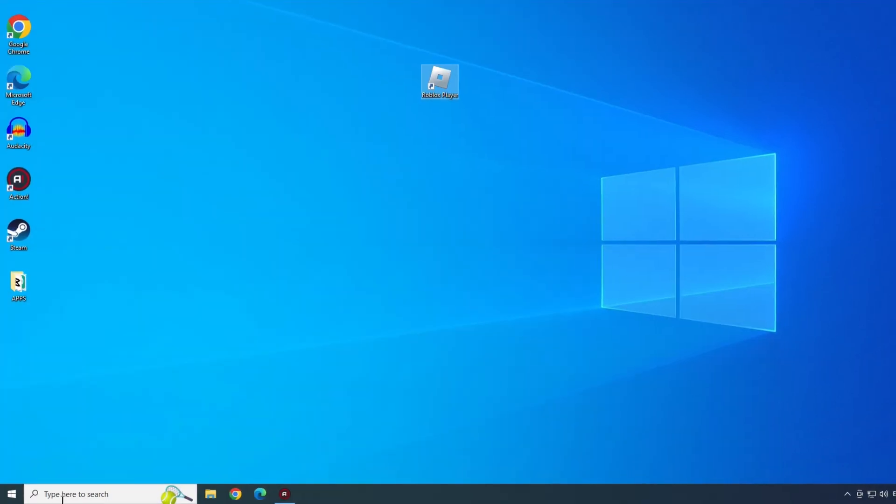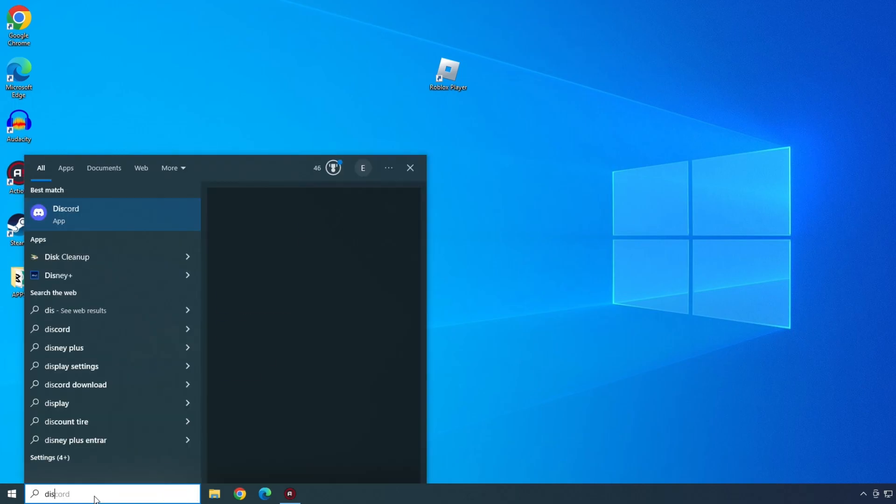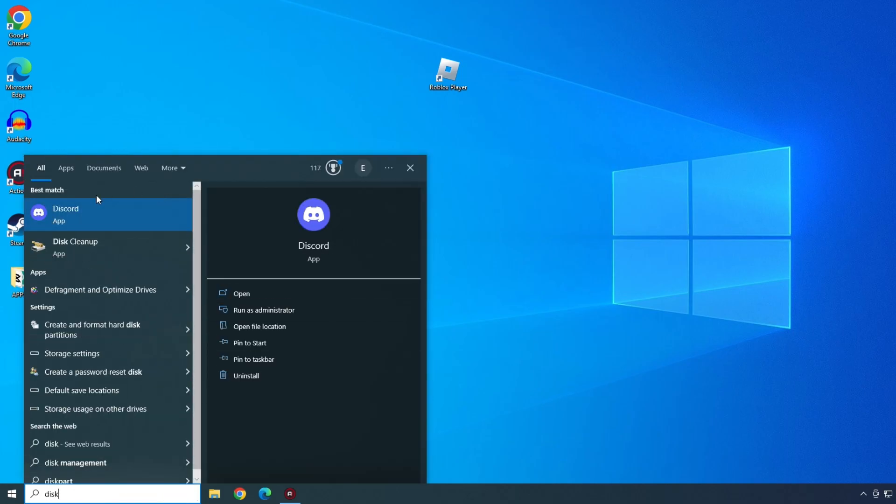Second solution. Type Disk in the Start menu bar and open the Disk Cleanup option.